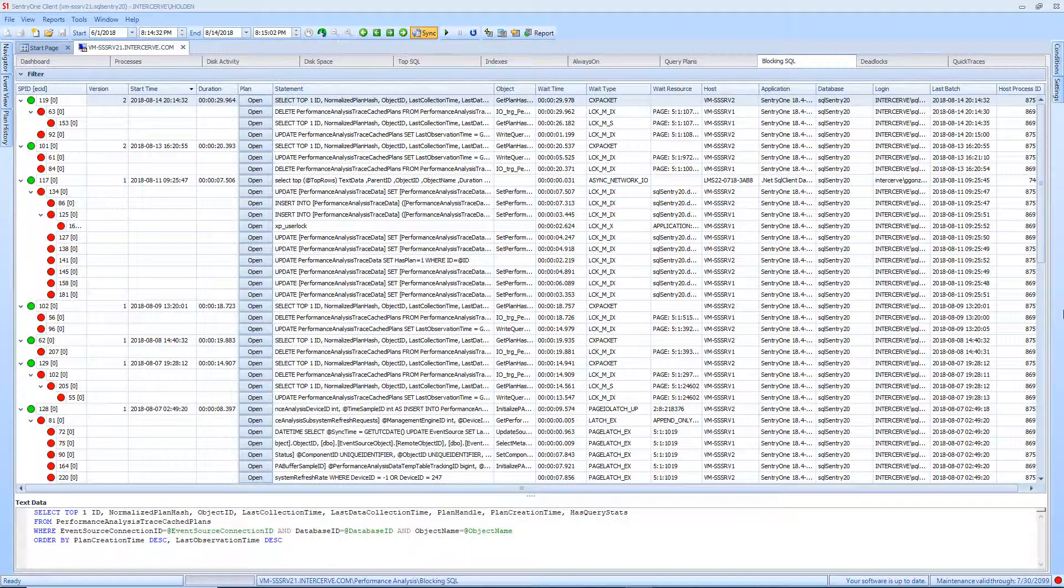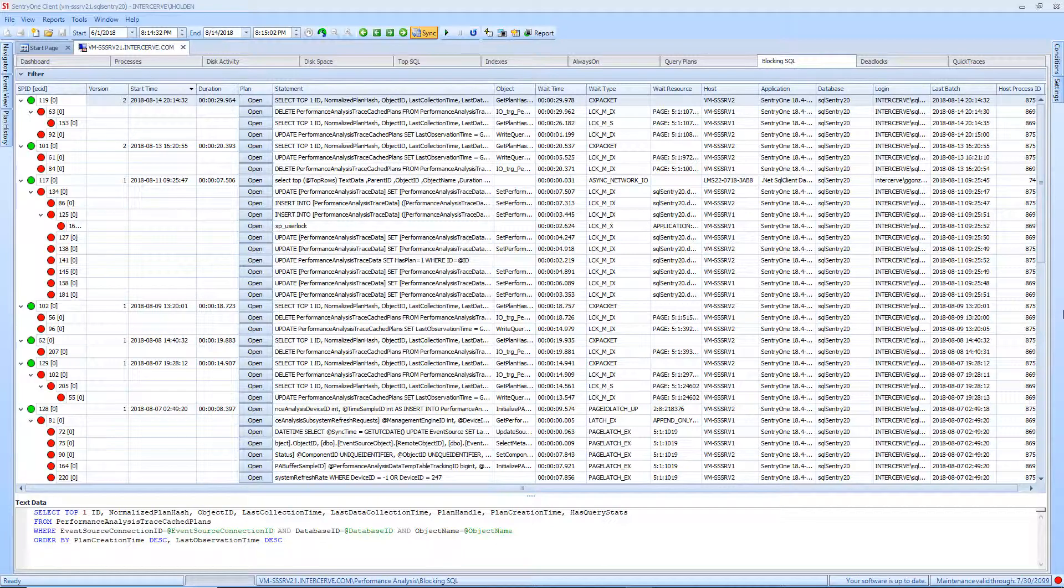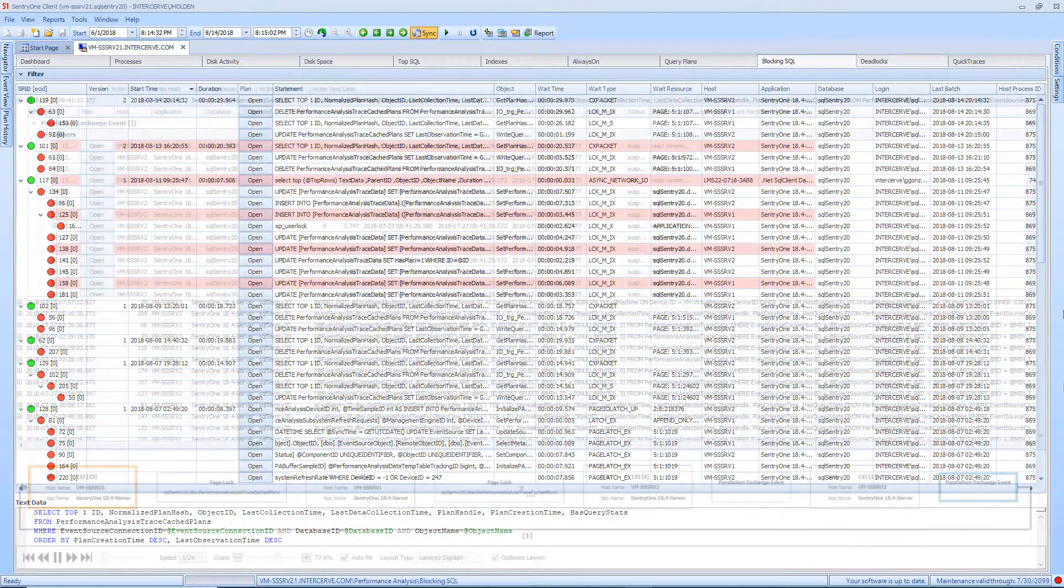The Blocking SQL tab presents a view of the blocking events that were collected on your server. This view provides different versions of the block depending on what spids were being blocked and which spid was the head blocker at the time.